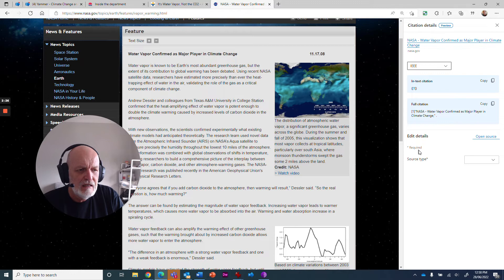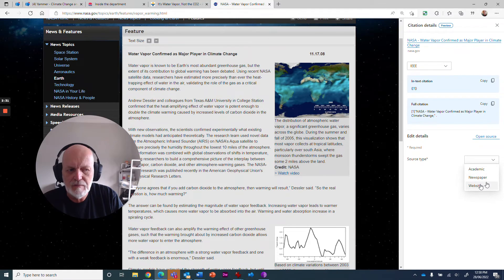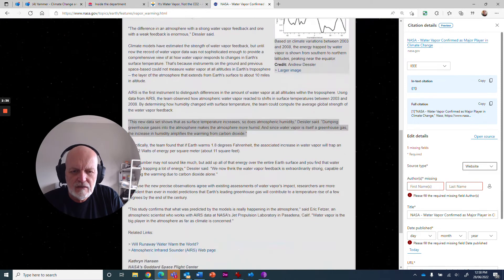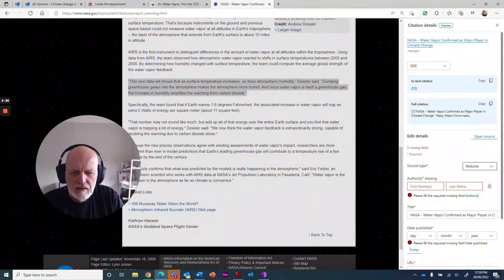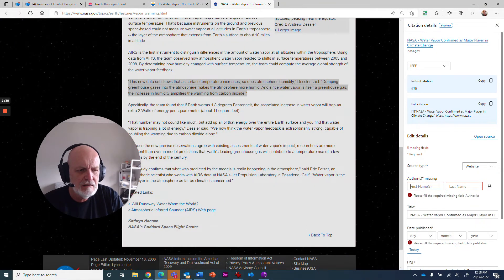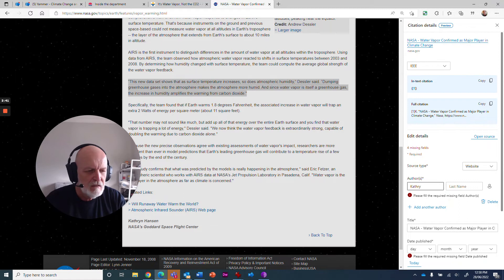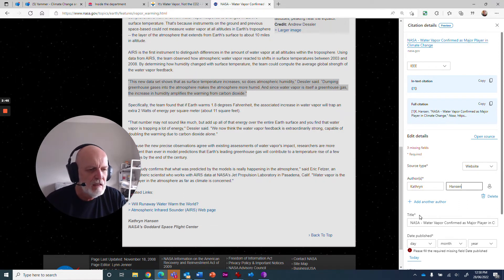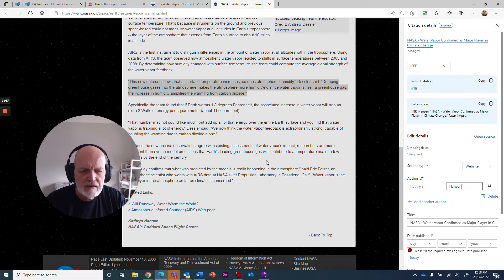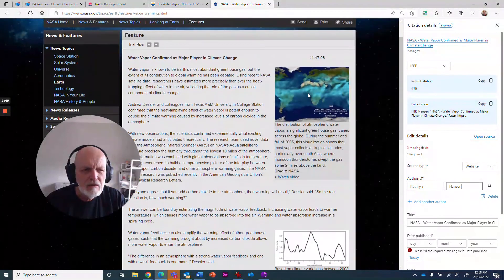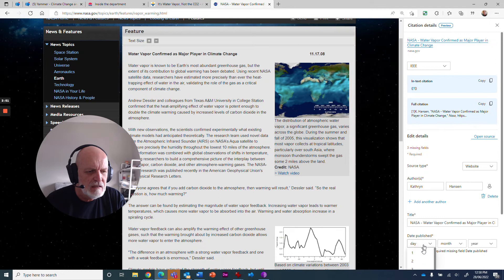It asks you to edit some details in here. So the source type - is it an academic paper? Is it a newspaper? It's a website. Who was the author of this website? I'd better find that out. There she is, Catherine Hanson. So we'll put that in here. Catherine Hanson. And that's the detail.